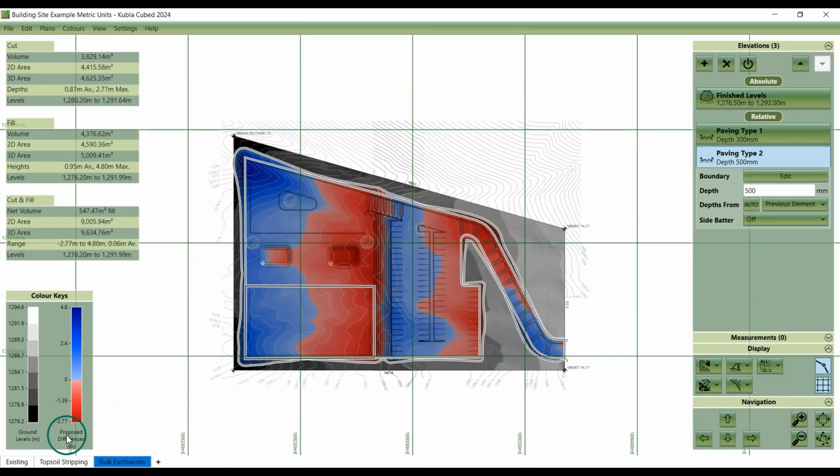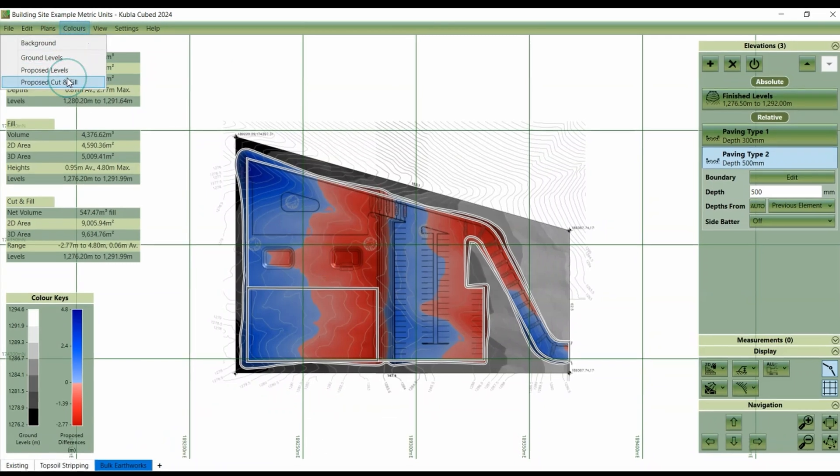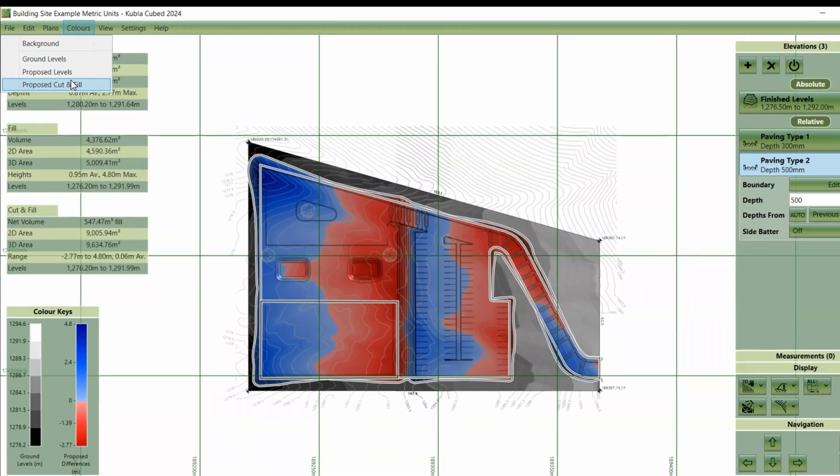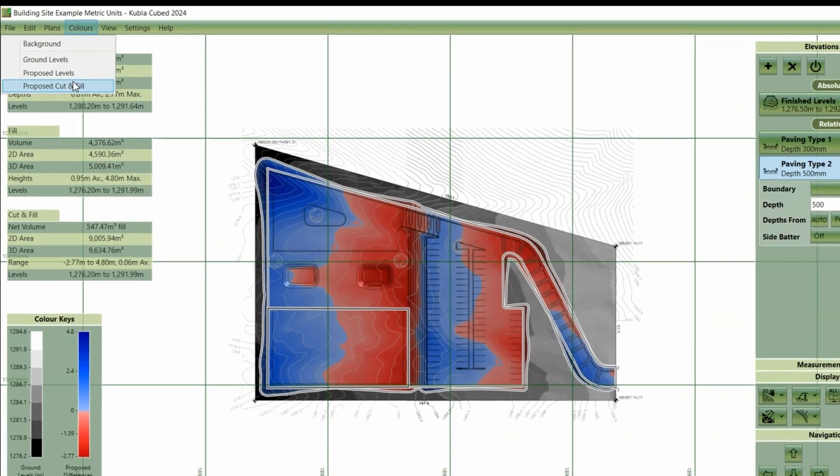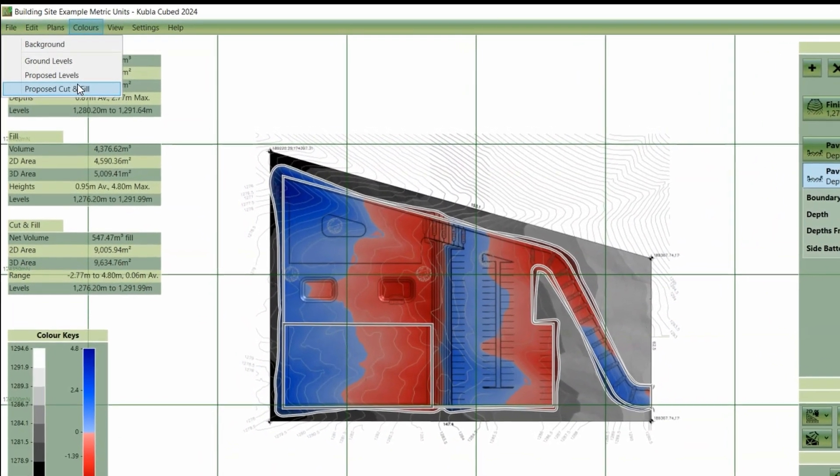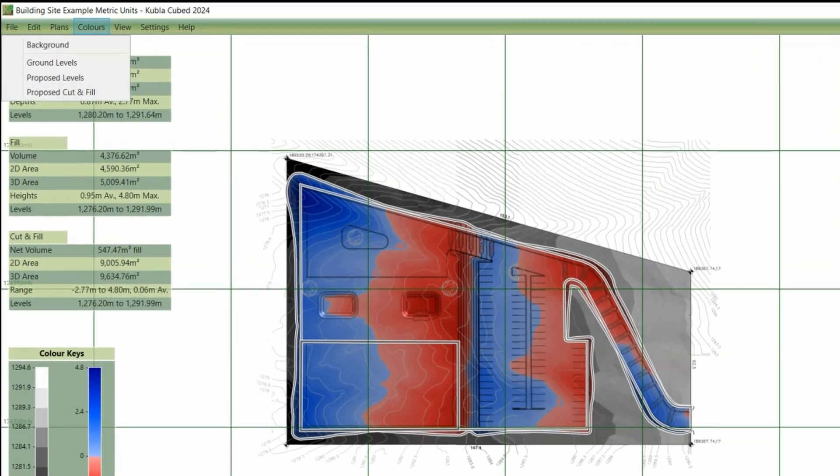This is more useful at the start of a project when you're adding any existing areas, but it might be beneficial to have that white background throughout your project. There is also the option to change the colours of the ground levels and proposed levels, if they're too dark and are obscuring the site plan.